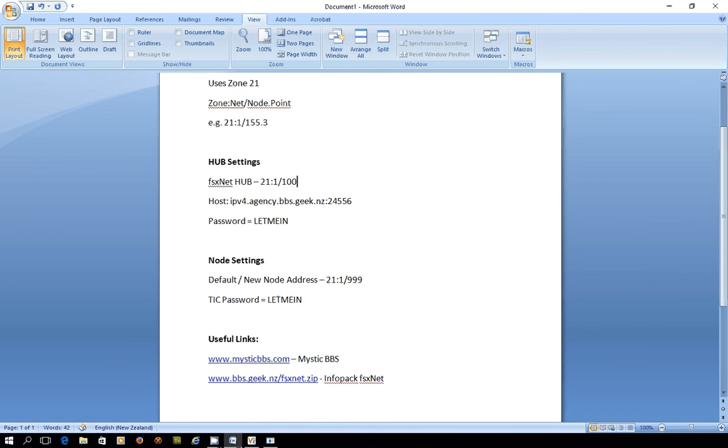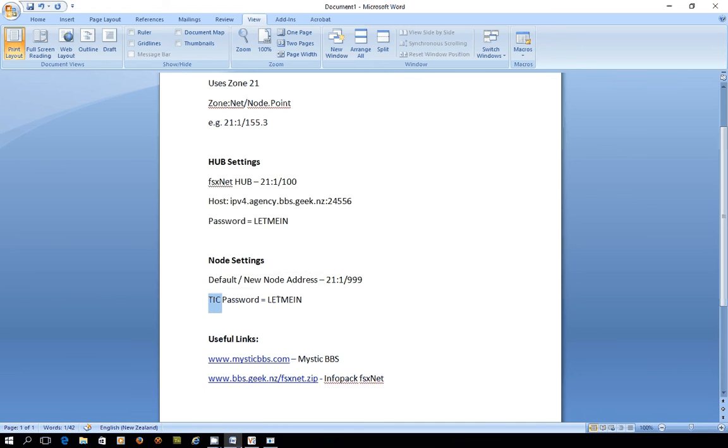For the exercise today we're going to be using a node address which is a default address that you can run with until you get your own one assigned which will be 21 1 999 and we have a password that we can use as well for something called ticks which I'll explain later and again the password is just let me in.